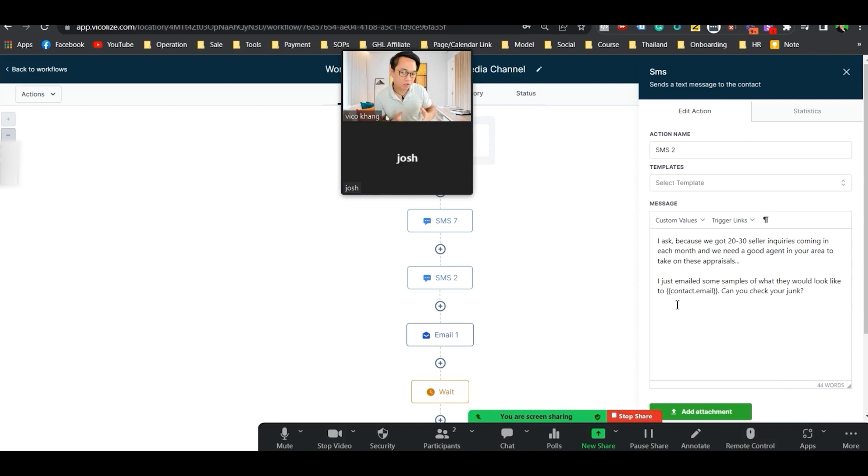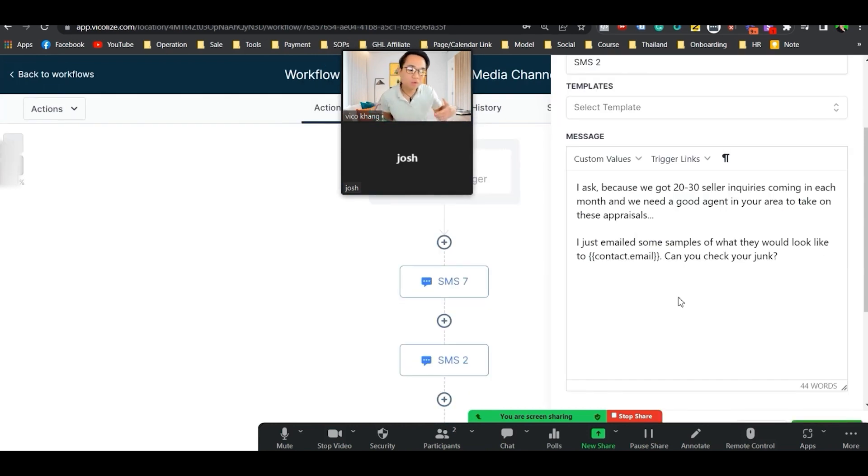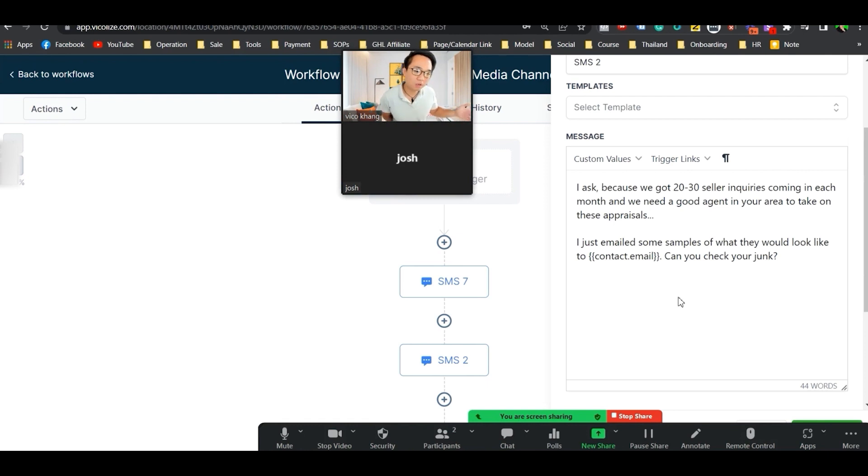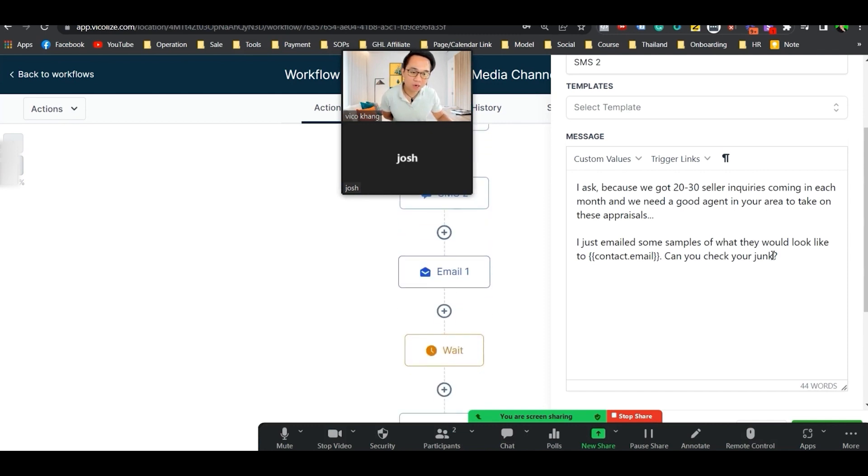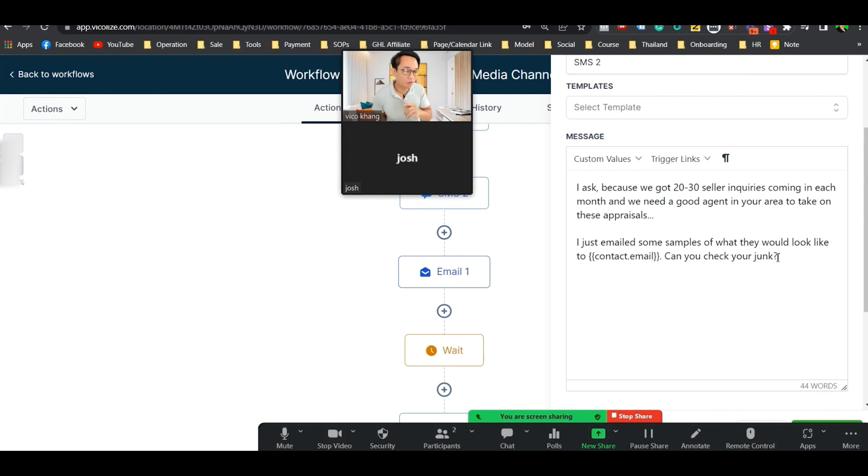The second message says, I asked because I got 20 to 30 seller inquiries coming in each month. We need a good agent in the area to take on this appraisal. I just emailed you some samples. Would you want to take a look? Check your junk and your spam.